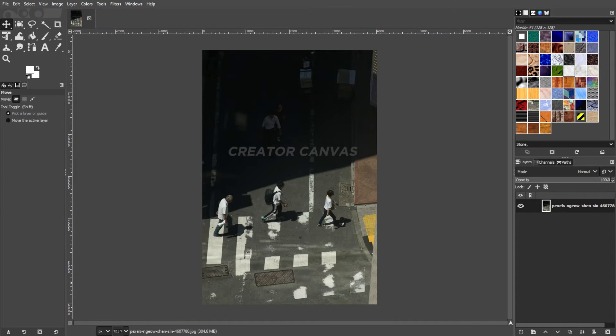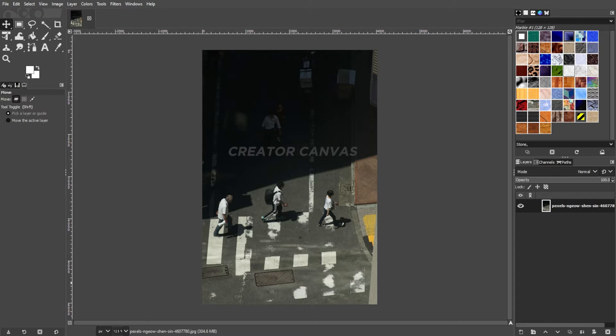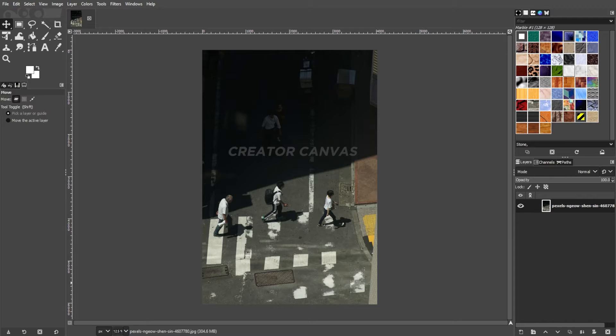Removing watermarks from images is generally not ethical and may violate copyright or intellectual property laws. Watermarks are often added intentionally to protect the creator's work and should be respected. If you have permission to use the image without the watermark, it's best to obtain the image legally or contact the copyright owner.